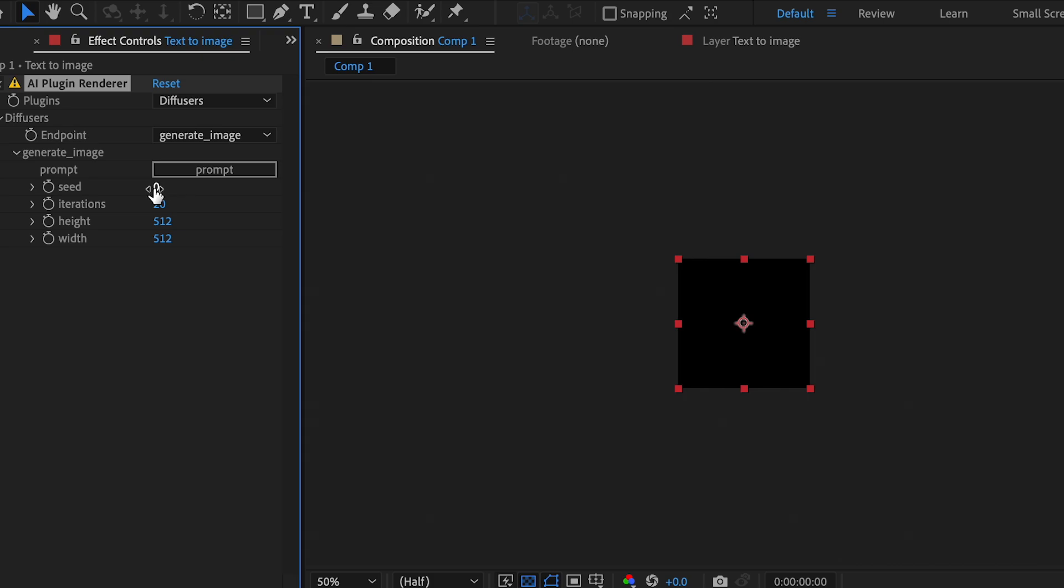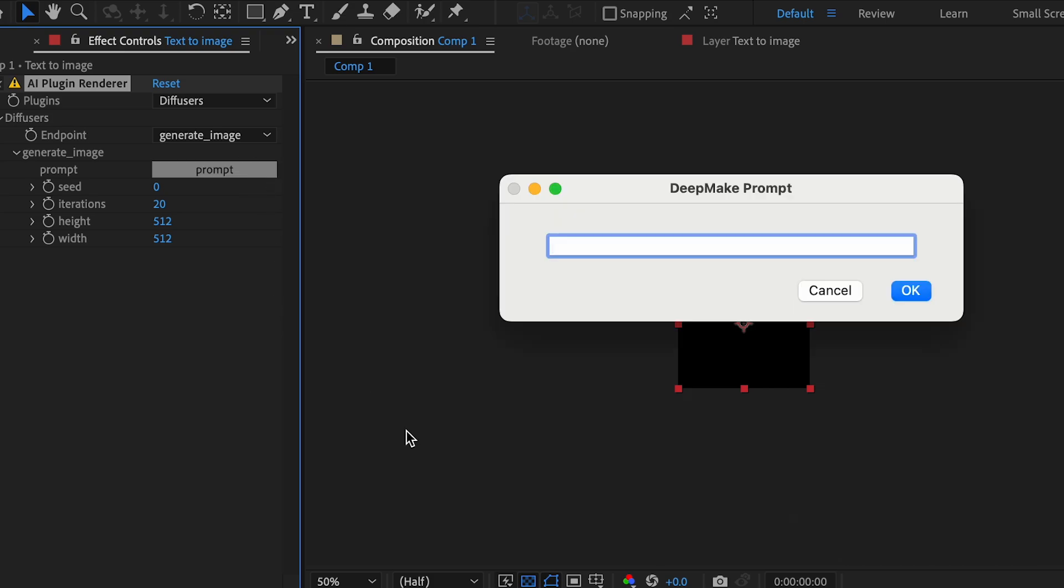Now the seed is how you change the generation of your image without changing the prompt. So it's sort of like the randomness. It starts at 0, and then you can change it to whatever you want. Once you're happy with your settings, you can click on your prompt. Think of AI as a child. It's very literal.